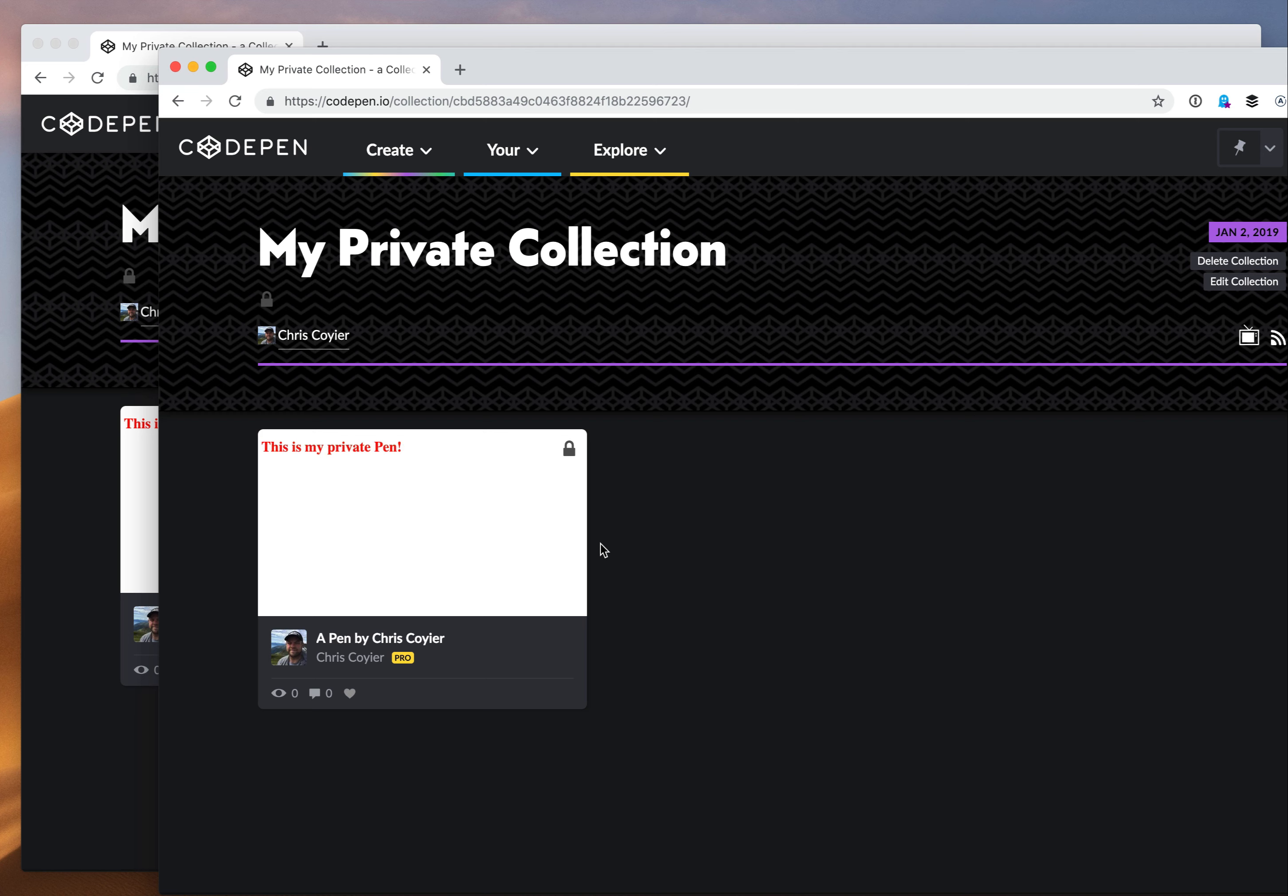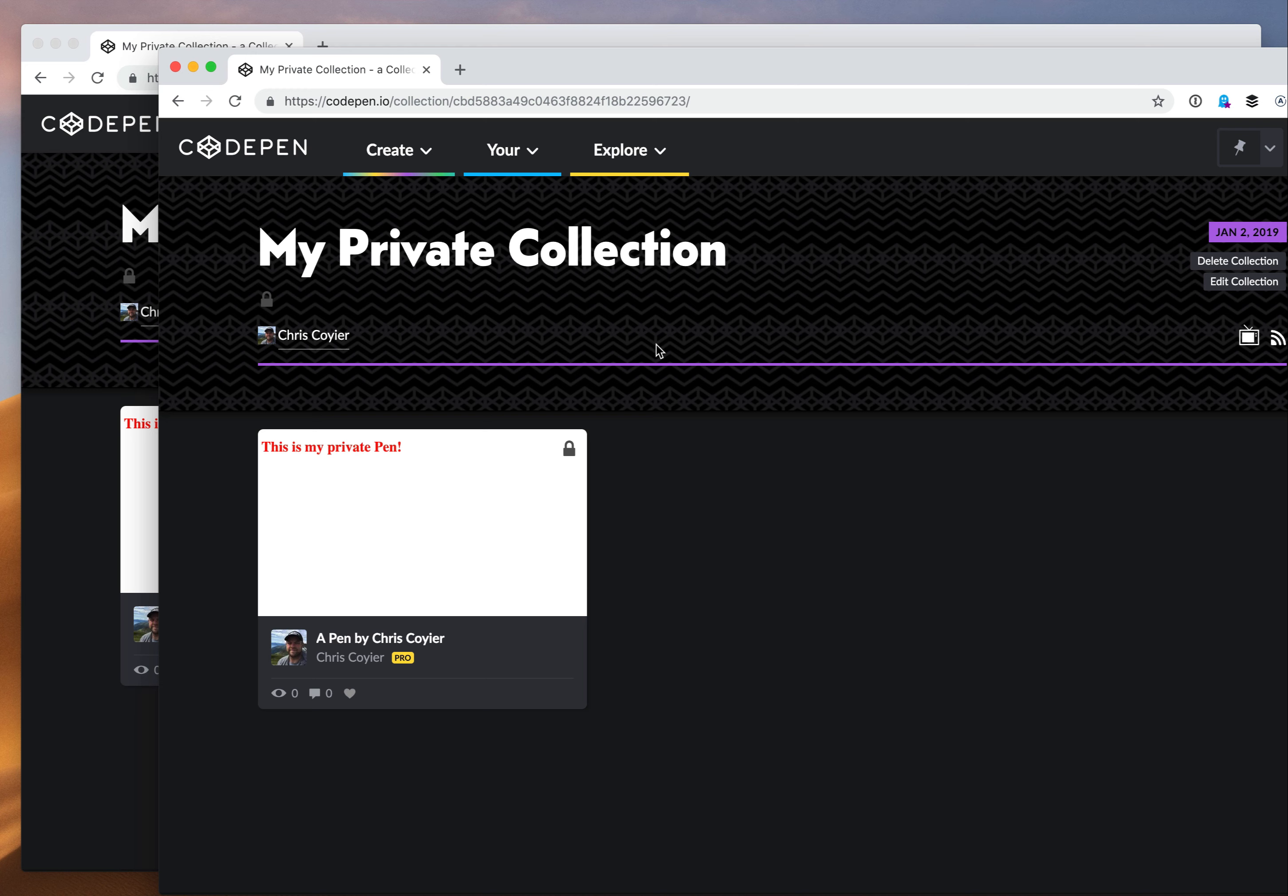So every type of content on CodePen can be private - posts, pens, collections, projects. And anything that you can make you can make private. It's unlimited and it's all a pro feature. So that's the explanation of it. Let us know if you have any questions.